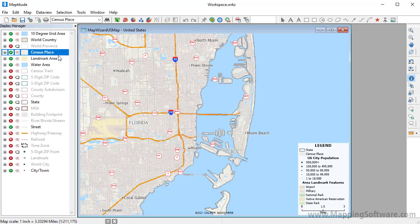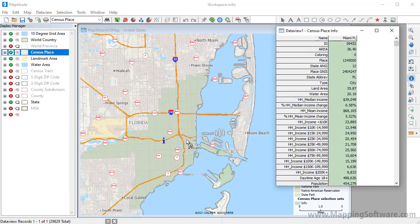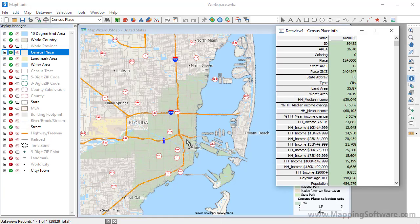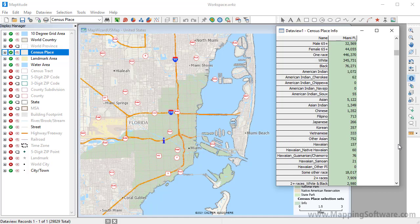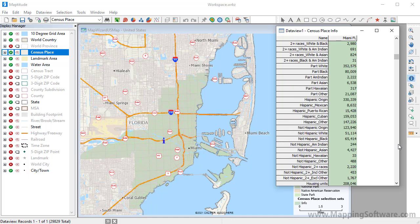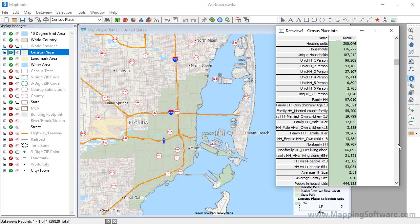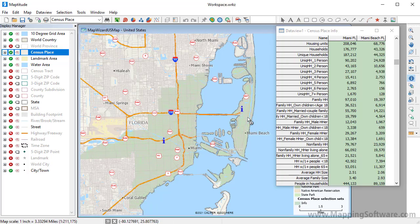Then use the Info tool to click on a feature on the map. An info window pops up where I can see, in this case, income data for Miami, population, age distribution, race, ethnicity, etc. Hold the Shift key down and click on another map feature to compare the features side-by-side in the Info window.